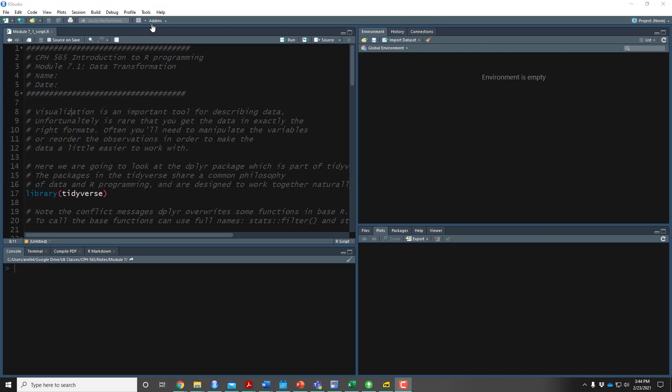In this video we're going to start looking at data transformations. We've spent a lot of time looking at how to visualize data, but often to visualize data you need the data in a certain format. Maybe you only want to look at a particular variable, or only when a different variable takes certain values. So in order to do this, you need to be able to manipulate the variables and data to get into a format that makes it easier to work with.